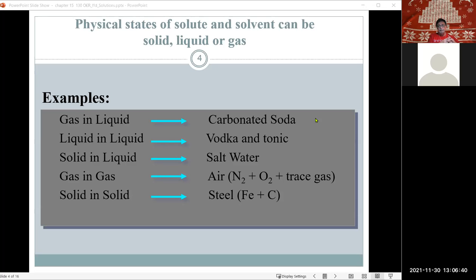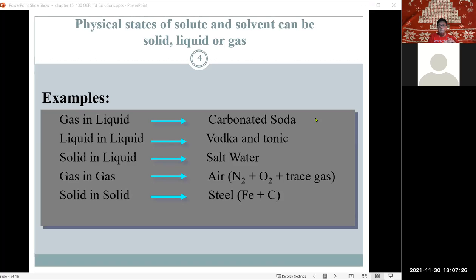An example of a solid-in-solid solution is steel, which is a combination of iron and carbon. Pure iron is not very strong, so an amount of carbon is added, which changes the properties of the material. Another example is brass — copper by itself is very soft, but adding zinc and other metals makes a very hard metal. Gold jewelry is also not pure gold because pure gold is very soft and would collapse under impact, so other metals are added to change the properties.